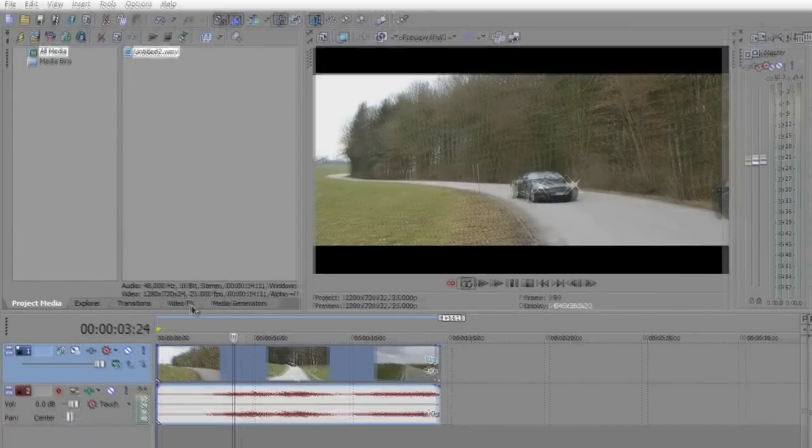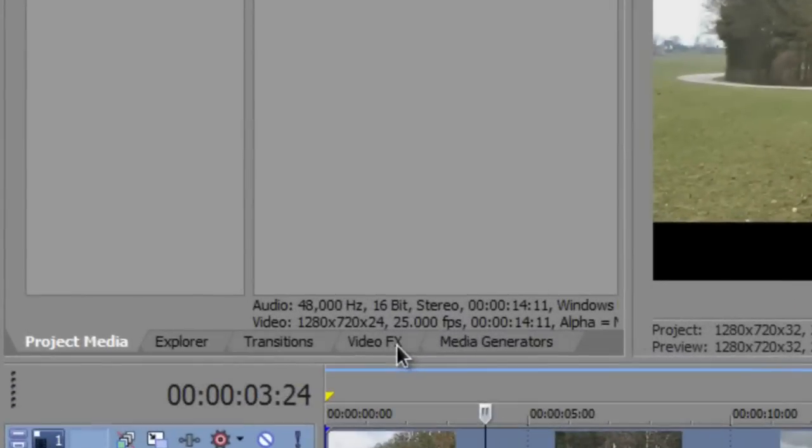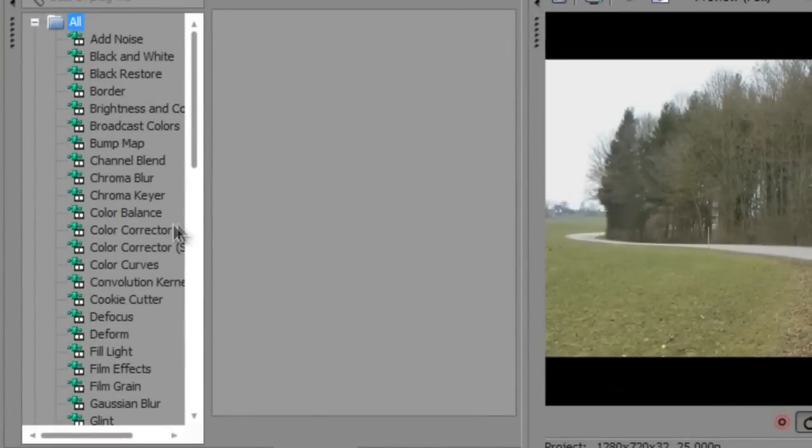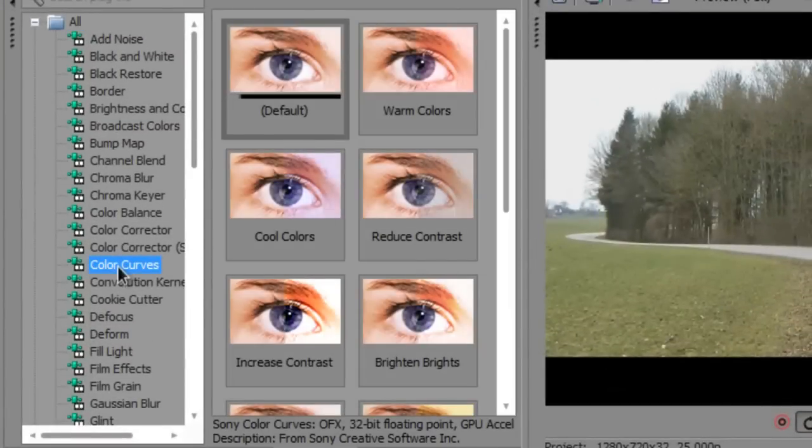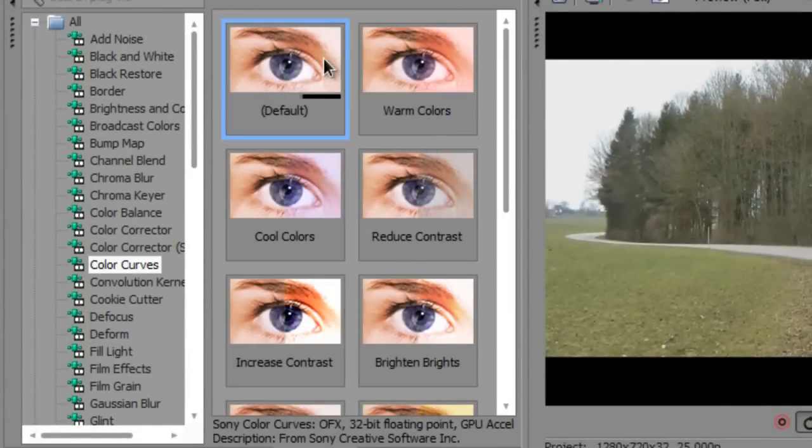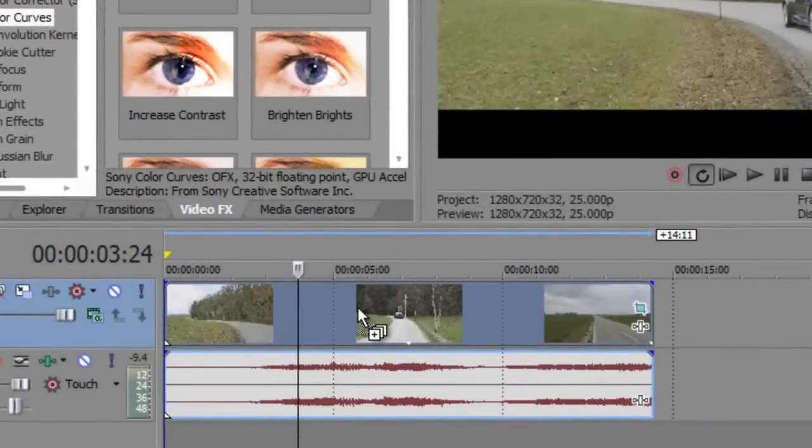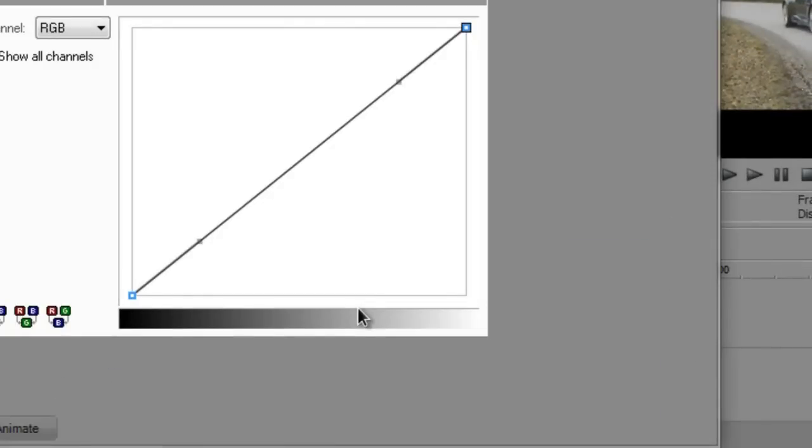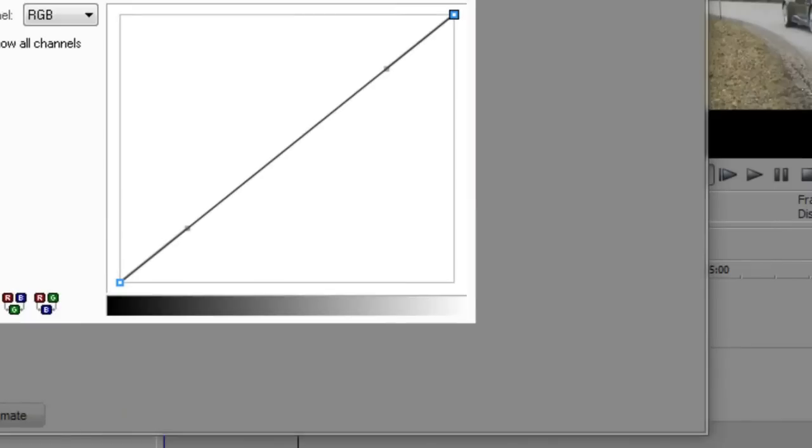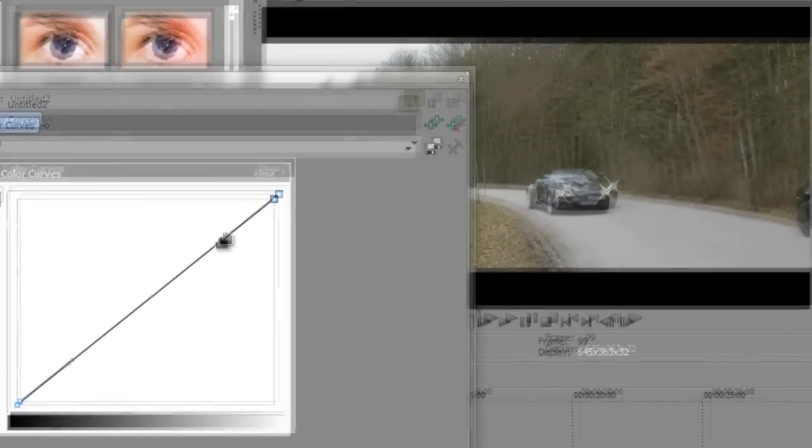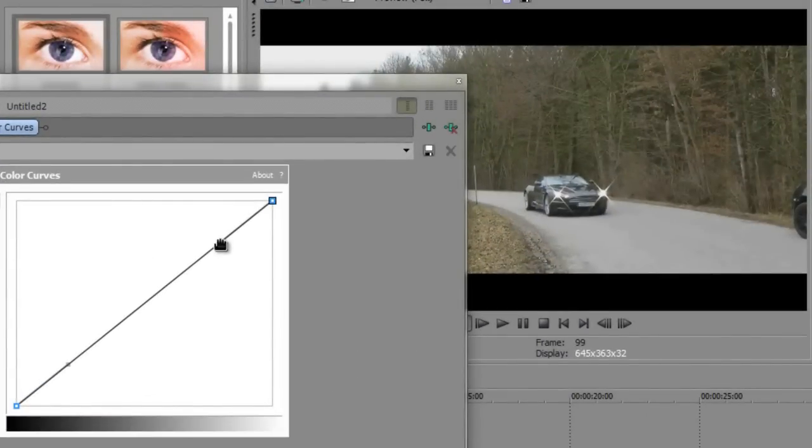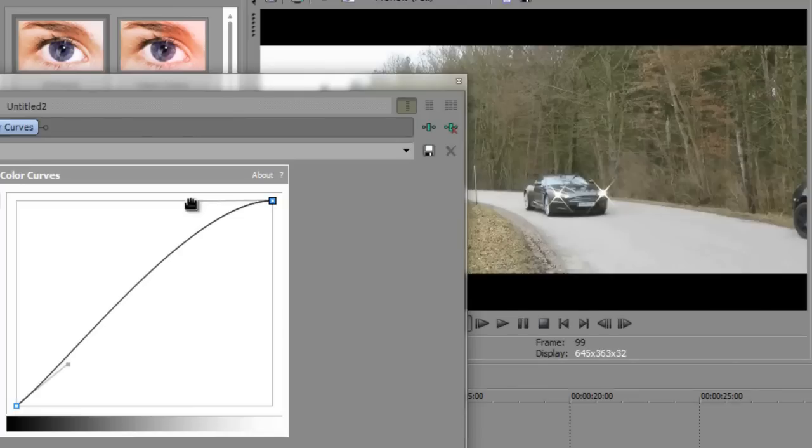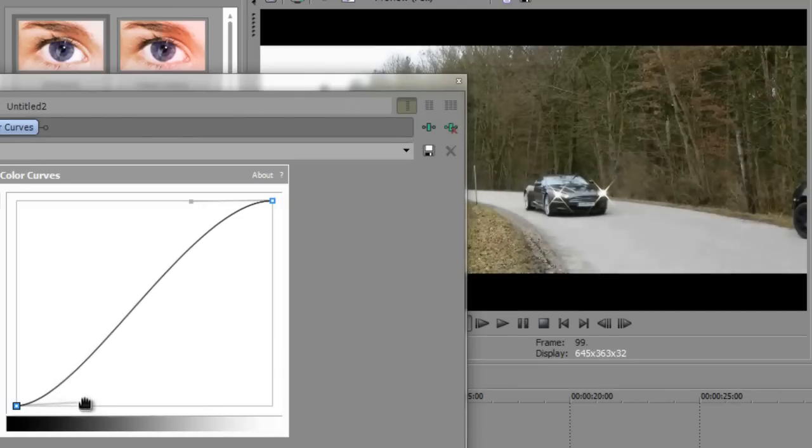And the next thing you need to do is to go to video effects tab and select color curves and drag the default preset into the video. Then you need to drag this to the upper side and this to the lower side so that it makes an S-shaped curve.